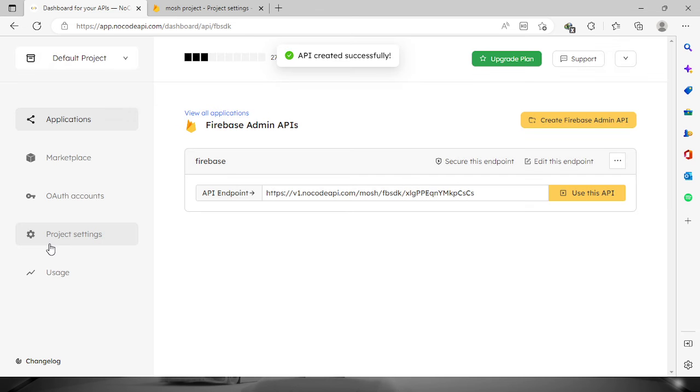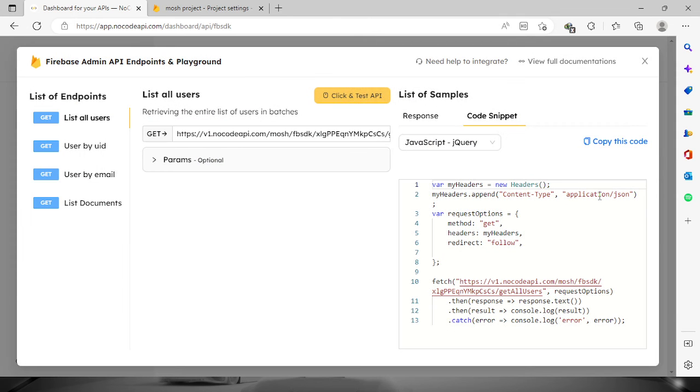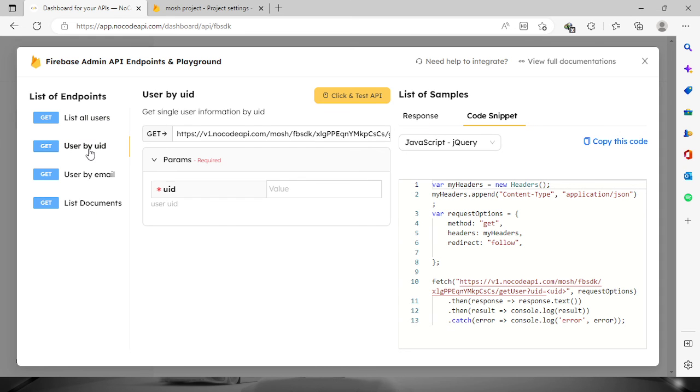The API was created successfully. Checking in the list of endpoints, we have list of all users, user ID, user by email, and list documents.